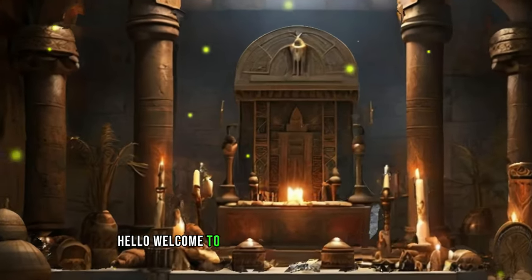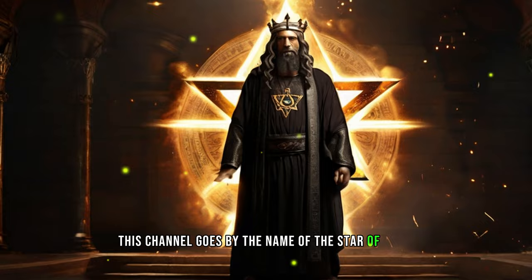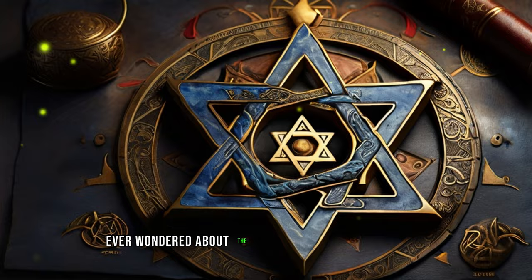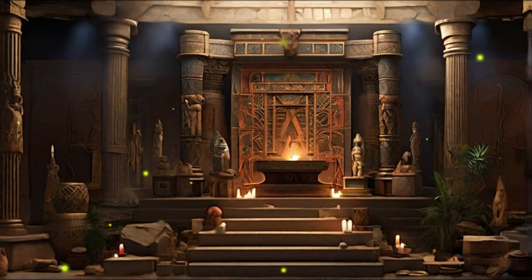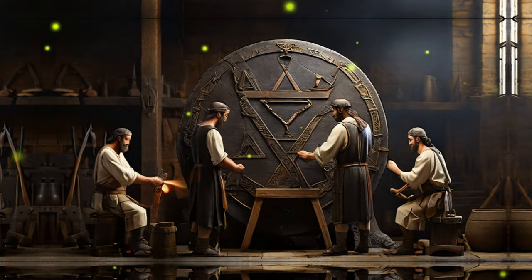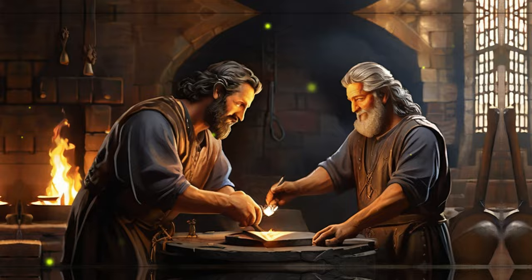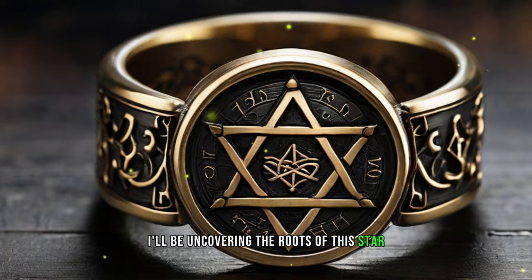Welcome to the Global Focus Review channel. This channel discusses the Star of David, also recognized as the Seal of Solomon. Ever wondered about the origin of this ancient symbol? It isn't confined solely to Jewish traditions; rather, it has connections in various cultures. In this video, I aim to delve into the diverse origins of the Star of David, going beyond its association with the Jewish people and King David, demonstrating that it doesn't originate from just one source, as commonly believed.